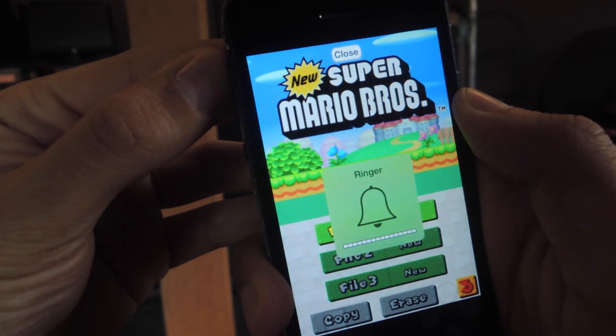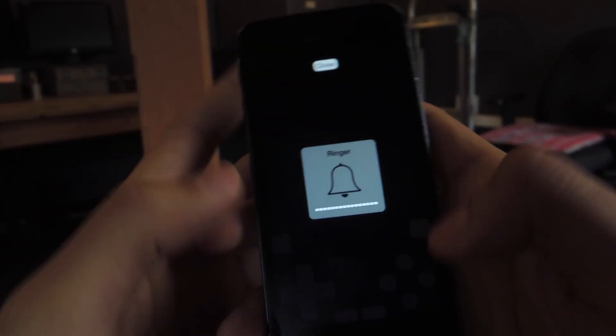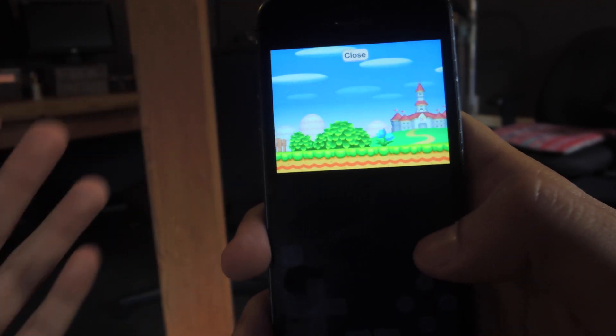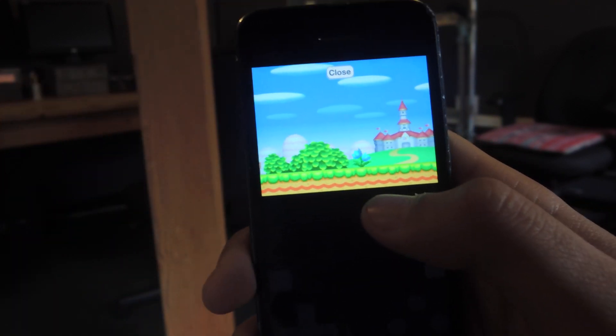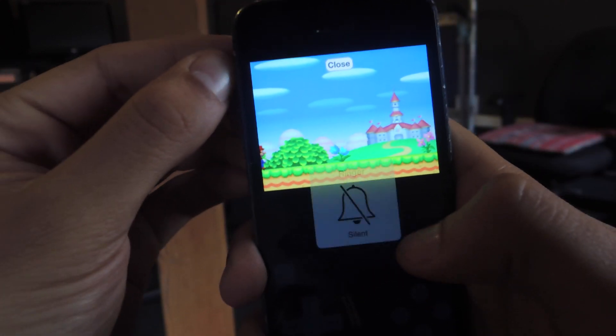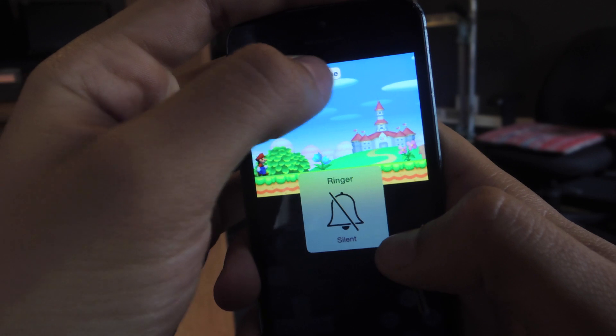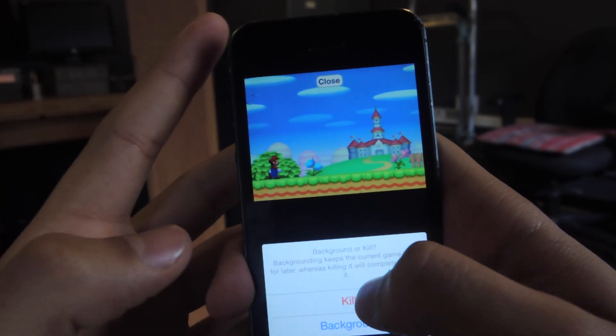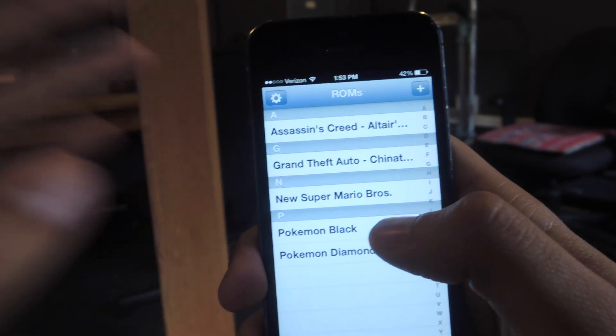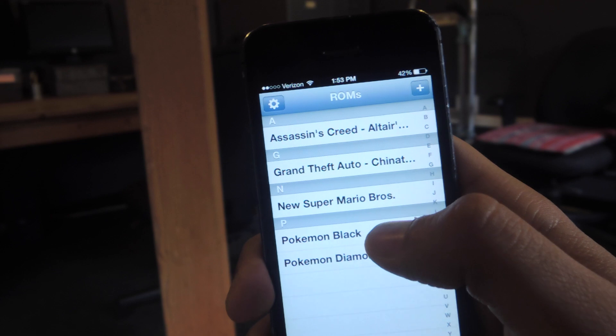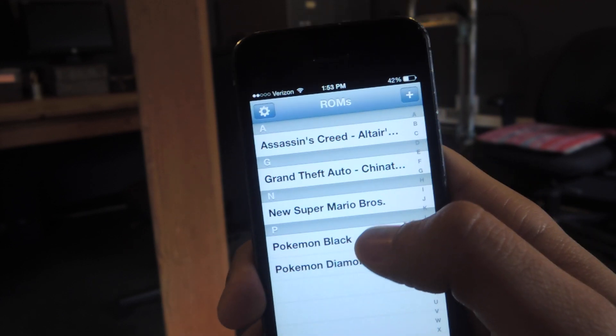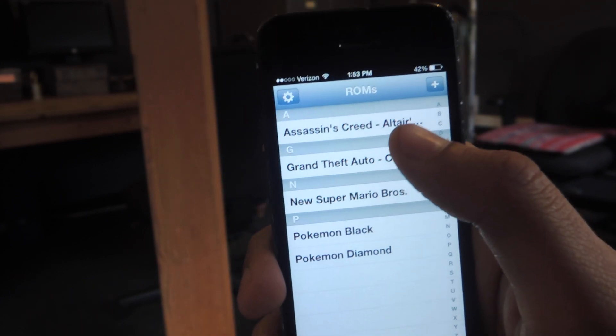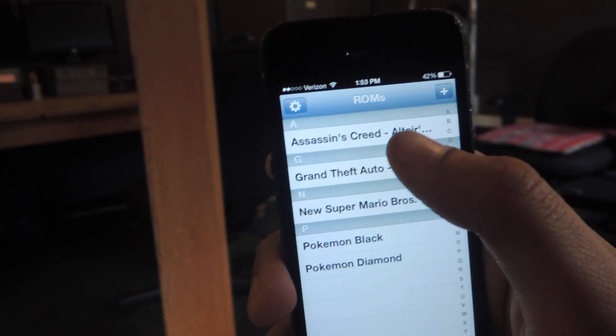There is sound. I'm going to play. And there you can see some of the sound. It works really well with smaller games like Super Mario Bros. or Pokemon. With Grand Theft Auto and Assassin's Creed, it's a bit laggier.